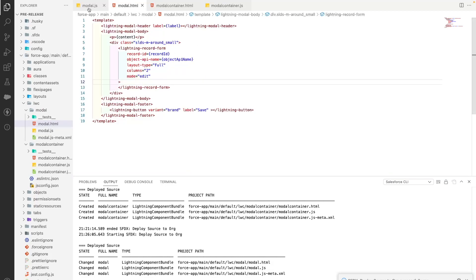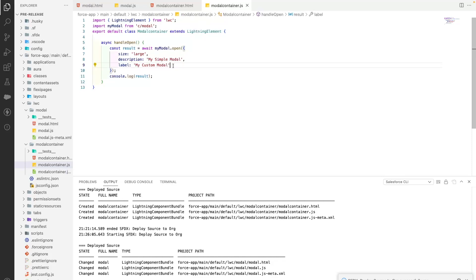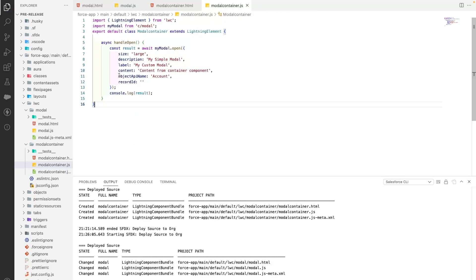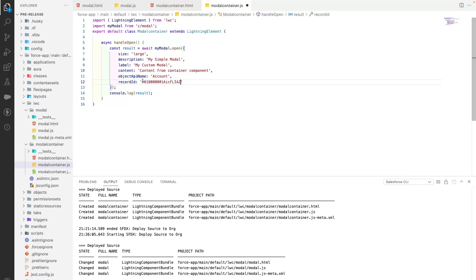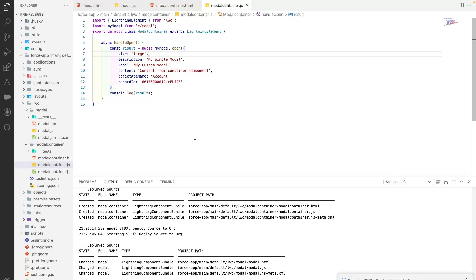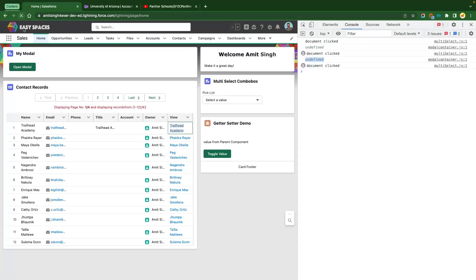Now we need to pass the content, recordId, and objectApiName from the container component. It's very simple — just use your variable names when calling MyModal.open(). I've passed values for all three variables: content, objectApiName, and recordId. For the recordId I've hardcoded an account ID for now, but in your scenario it could be picked from certain conditions — maybe from a loop or a list of records. We've deployed both changes.